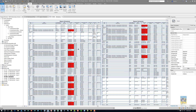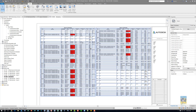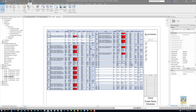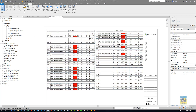So this is a quick video on how to work with space schedules and how to use the embedded schedule feature for Revit. Thank you very much for watching.